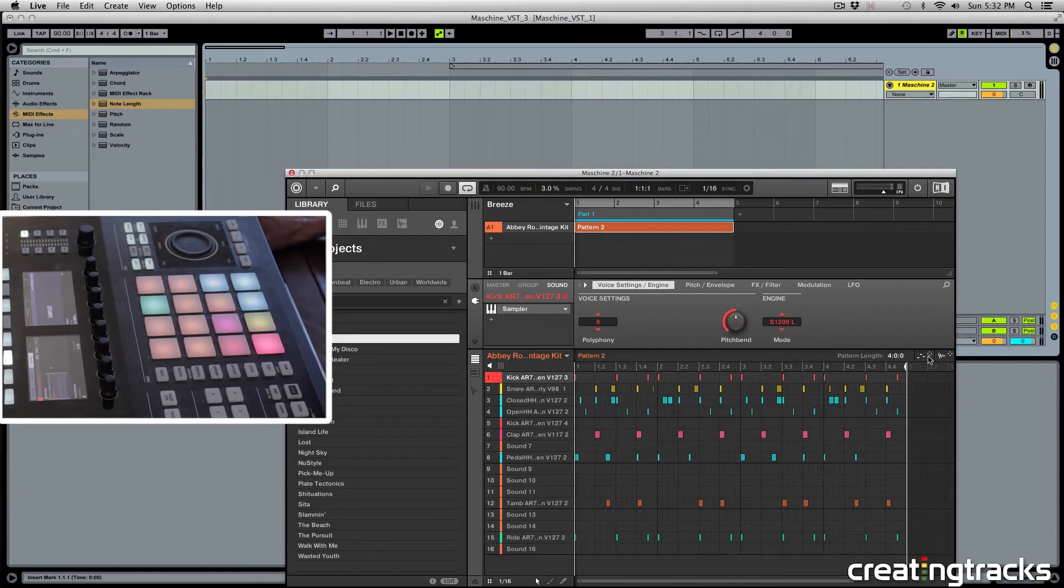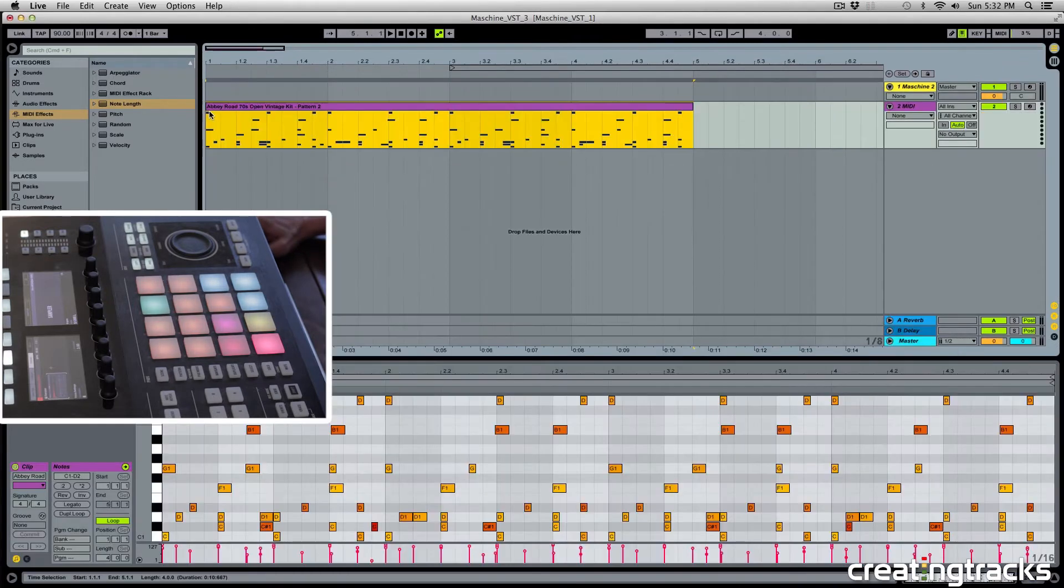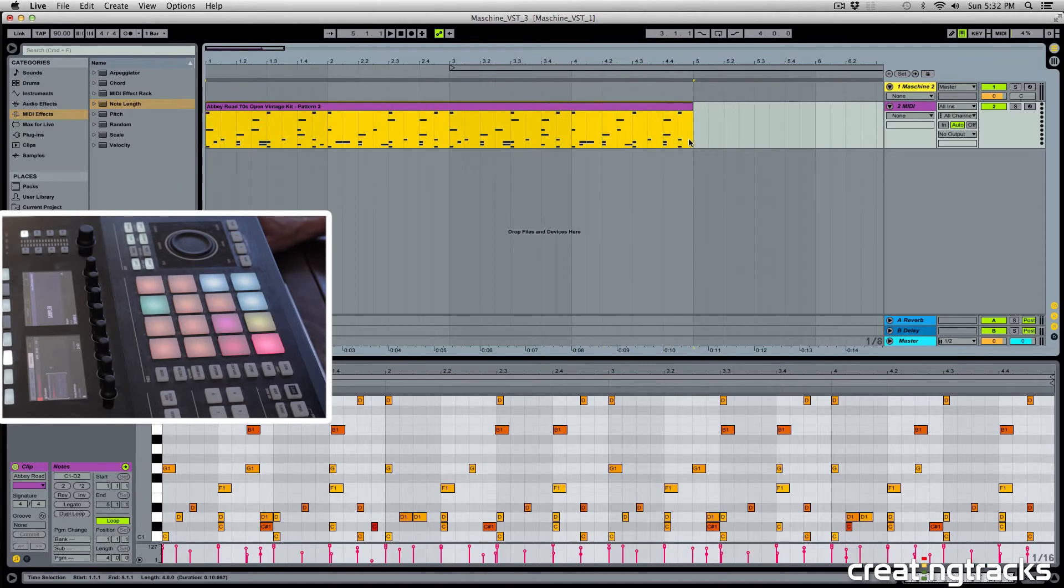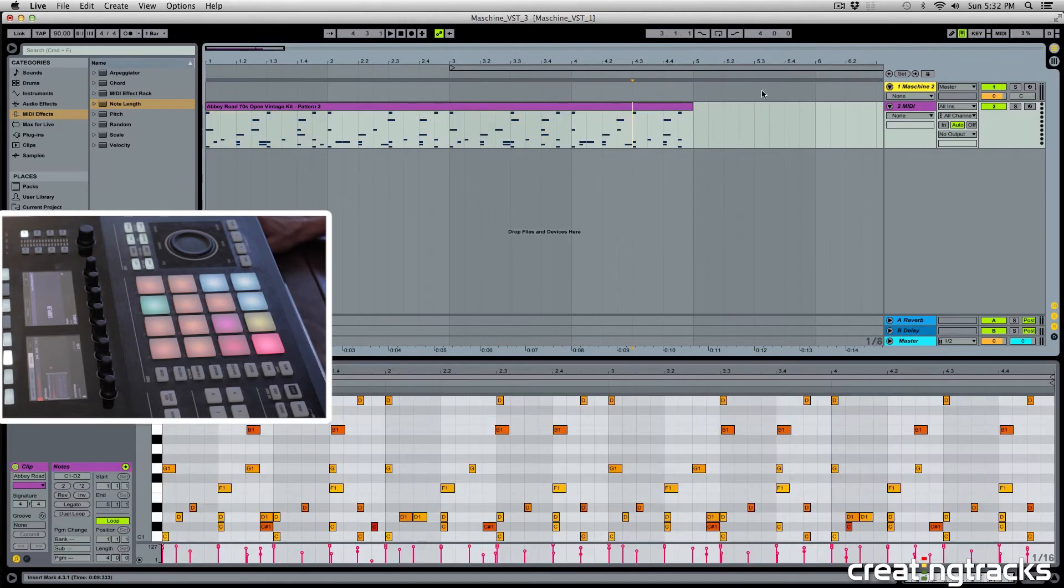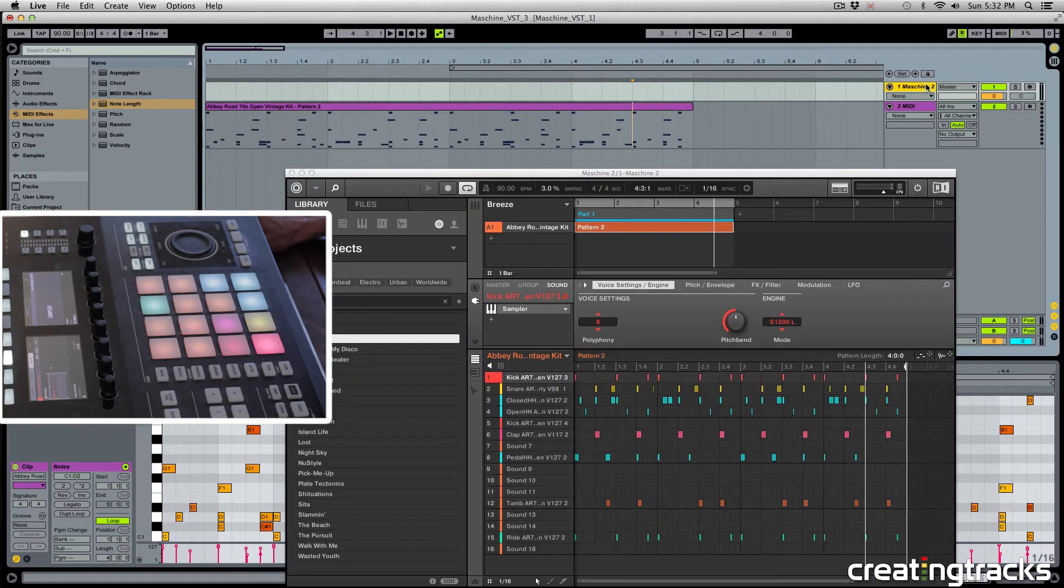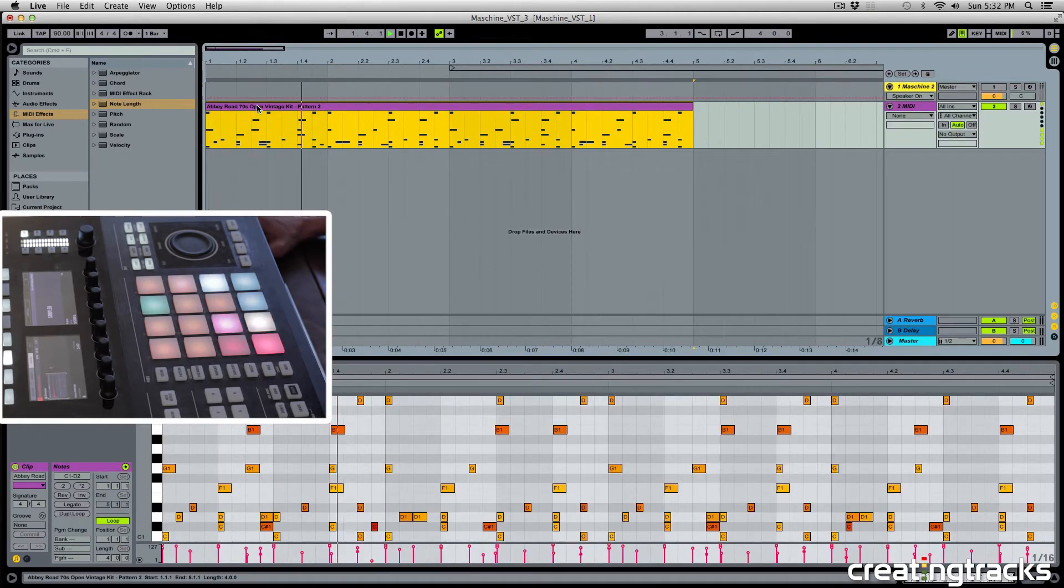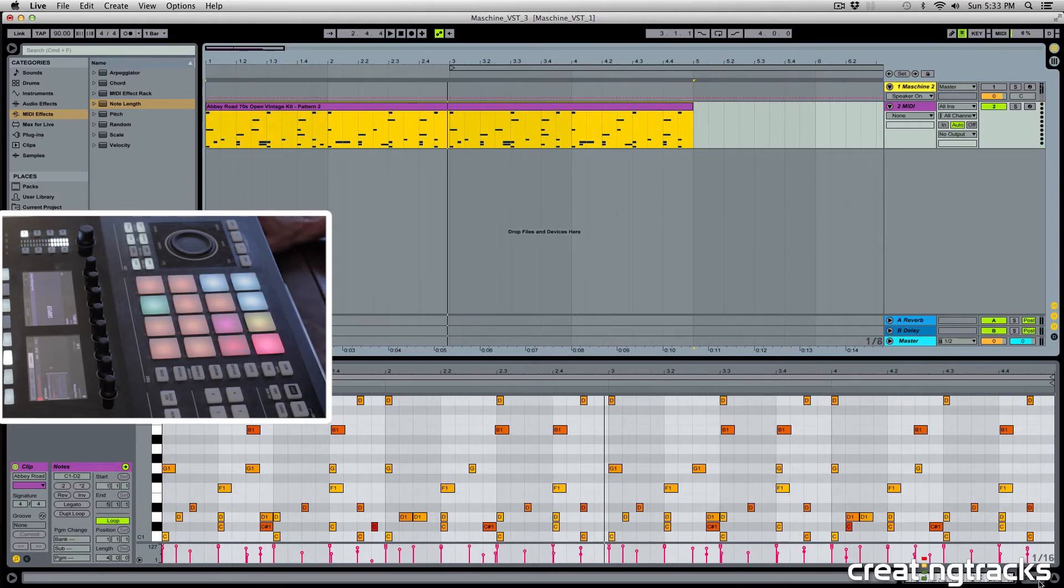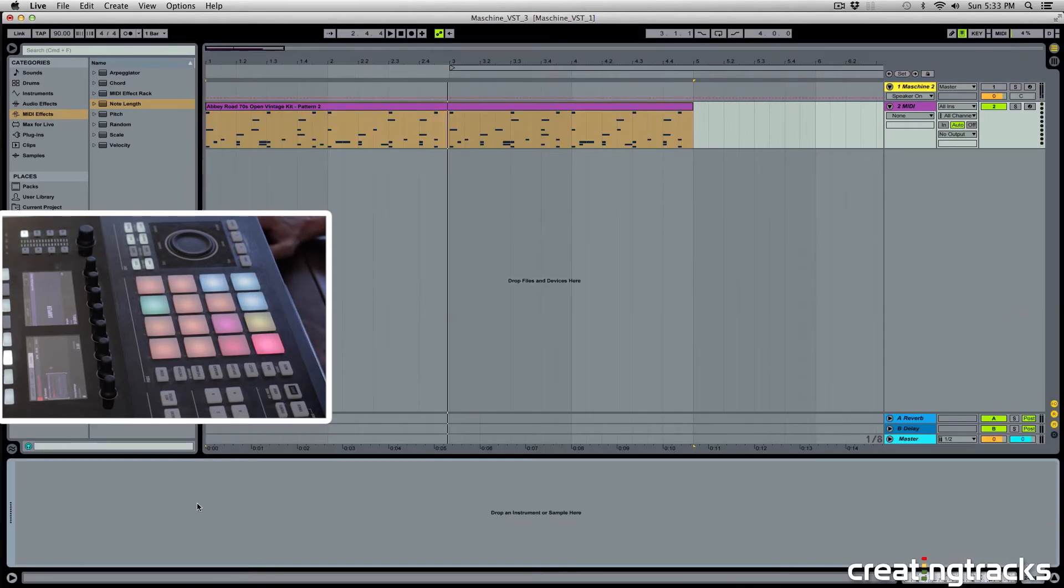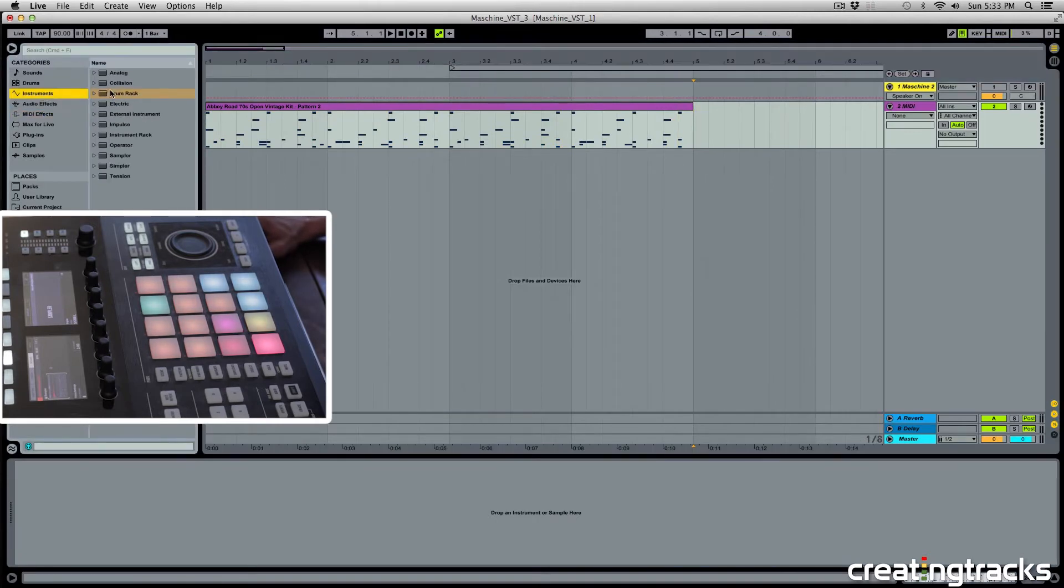And now if I drag this to Ableton, you can see that they're all inside of one clip, which is exactly what I need. But if I come here and turn off my Machine track and I hit play, nothing's going to happen because it's an empty MIDI track and it's not sending the information anywhere. And if I click over here, you can see that there are no plugins on this. So let's go ahead and add a drum rack from our instruments.